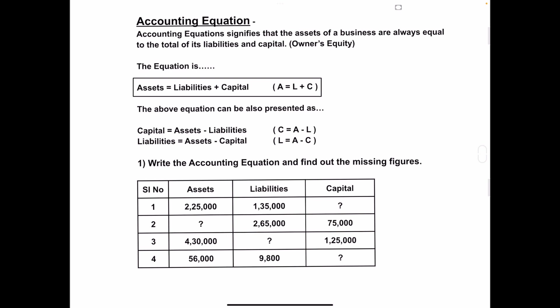Hello students, welcome to my channel. In today's class you will learn accounting equation. This accounting equation topic comes under chapter number 3, that is Recording of Transactions 1. This chapter is very important because 6 marks and 12 marks questions will be asked from it. The first and second chapters were theory-based, but chapter 3 is sums-oriented, meaning you have to solve accounting problems like preparing accounting equations.